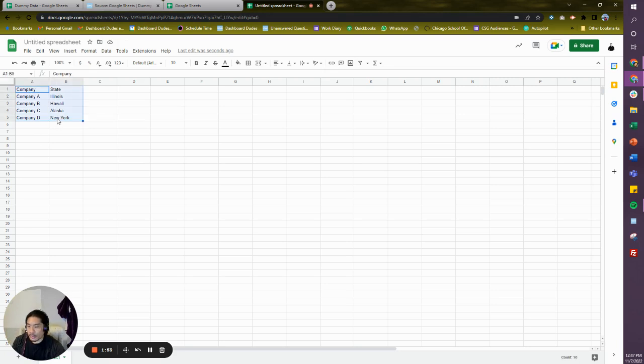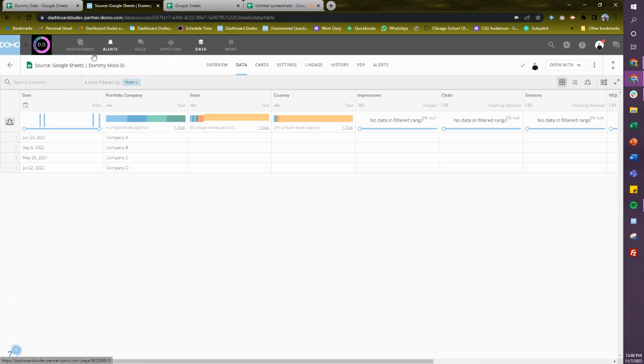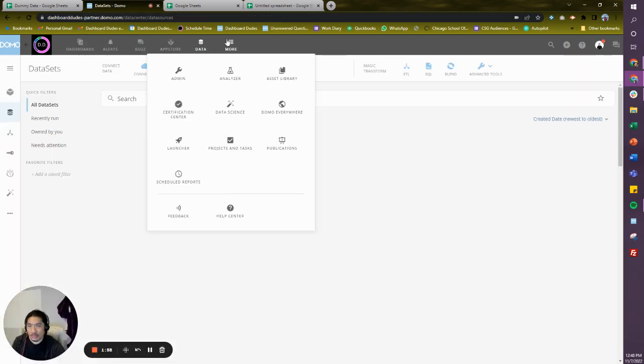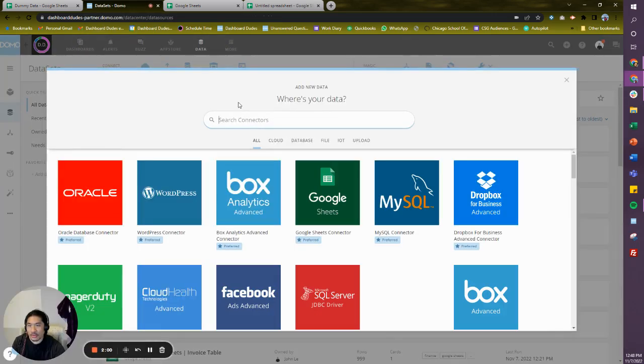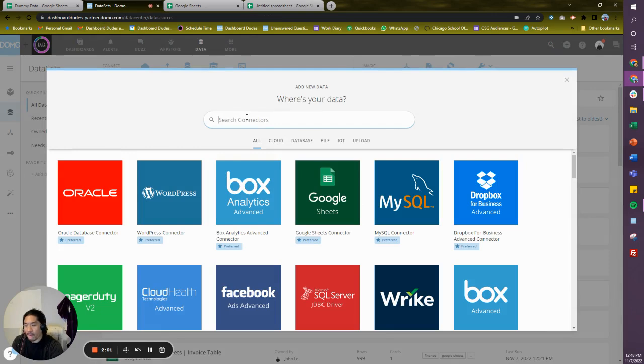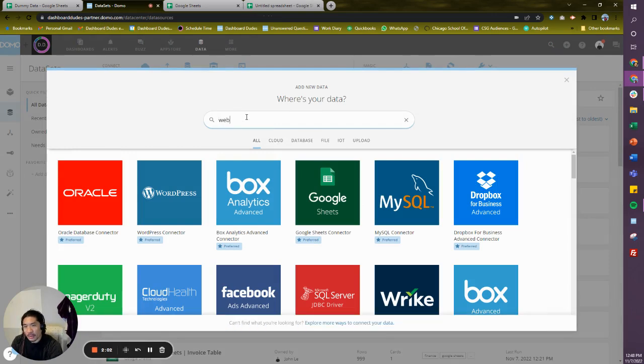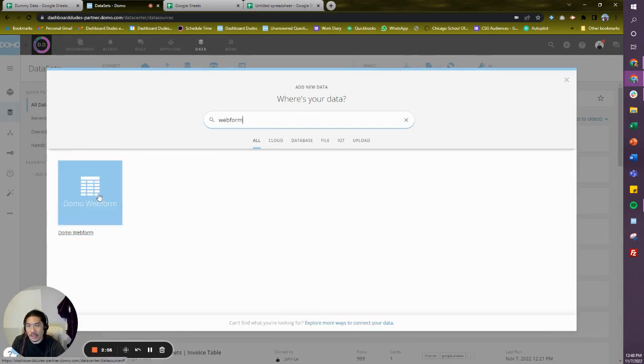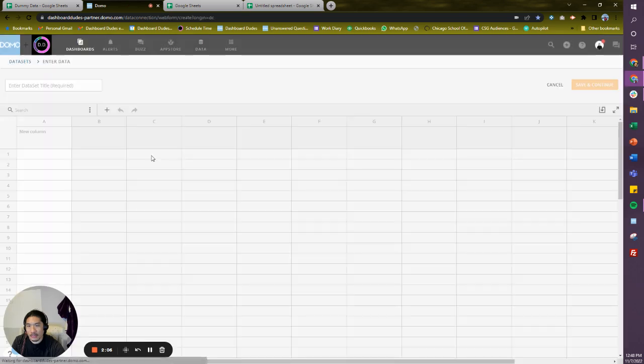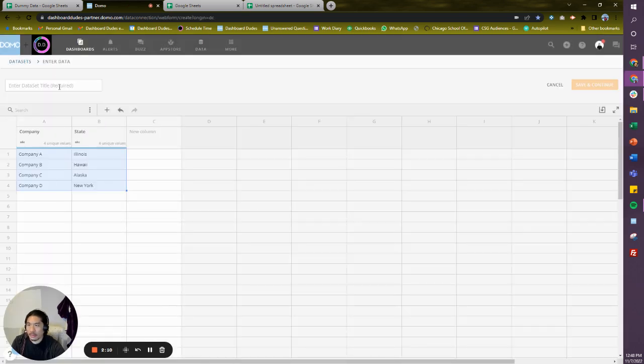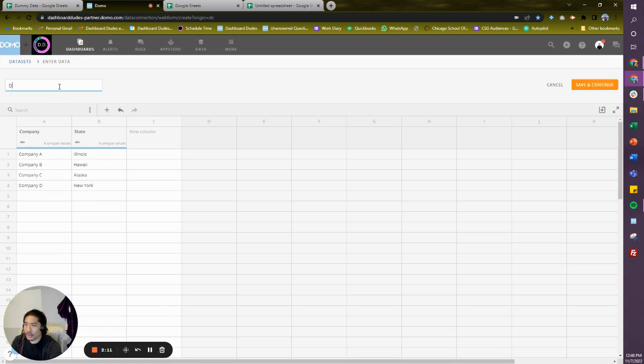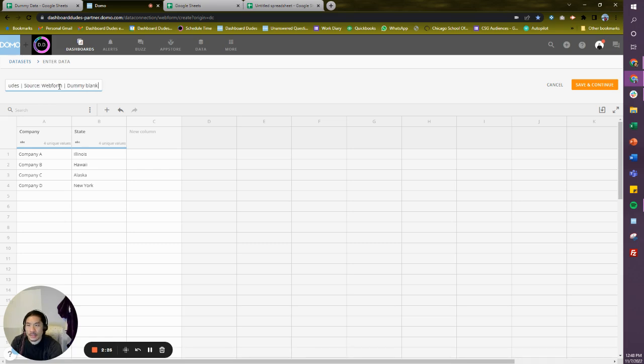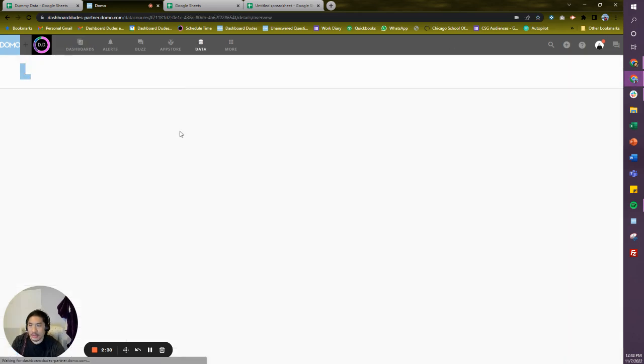You can import this into Domo and you could do what I'm going to do right now. Another way, if you want to just move a little bit faster, you could use the web form. So I'm going to type in web form over here. I went to Data, hit Cloud, I had a web form. I'm going to paste that in there, right here. And we're going to call this—this is my naming convention—Dashboard Dudes source web form dummy blank locations. I'm going to say save and continue.